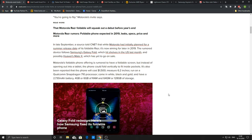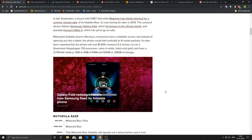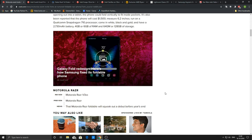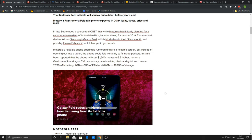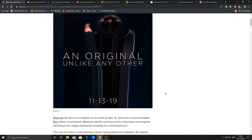The date they say is going to be 13th of November. The specifications: the phone will cost around $1500, the screen will measure 6.2 inches, will be having a Snapdragon 710 processor, will come in white, black and gold, and have a 2700 mAh battery with 4 or 6 GB of RAM and respectively 64 or 128 GB of storage.